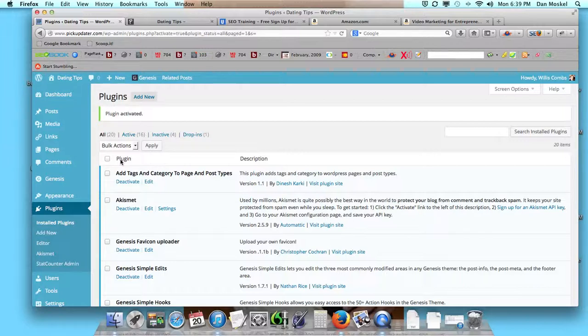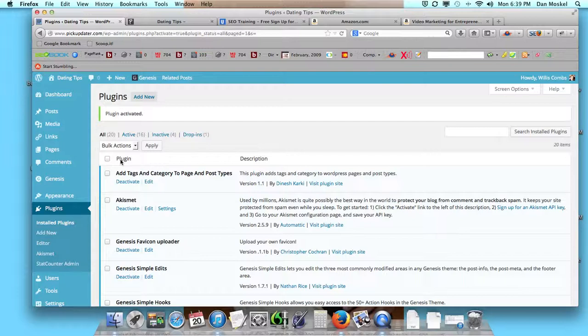—one of the things they look for is the date on your website, like when it was last modified or when the post was actually created. One of the ways we found to address that is by adding another plugin called WP